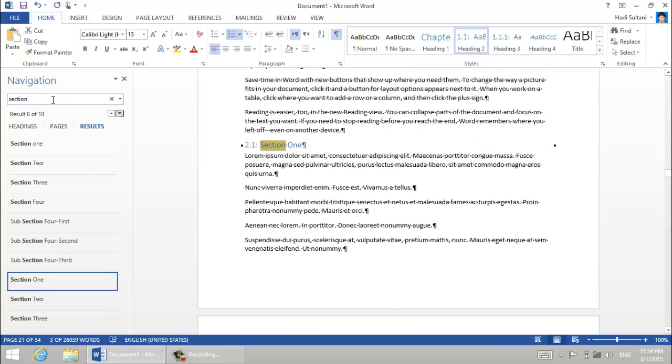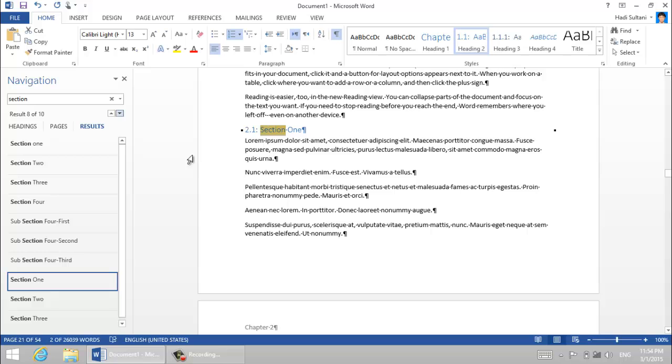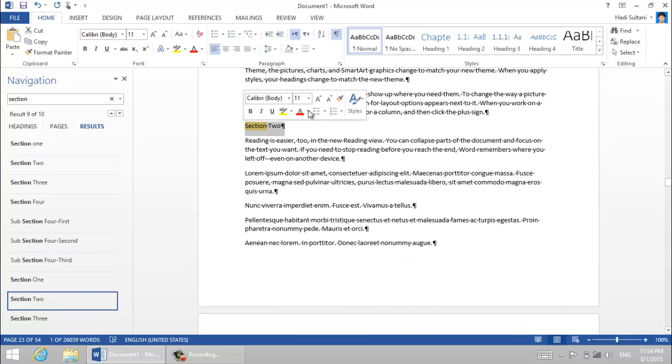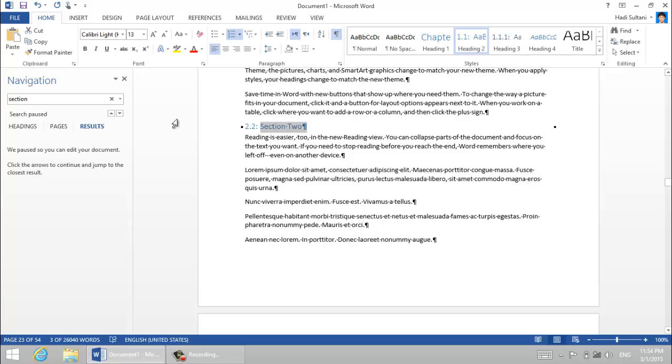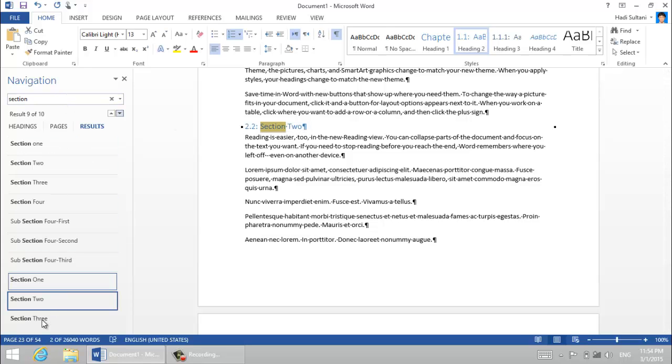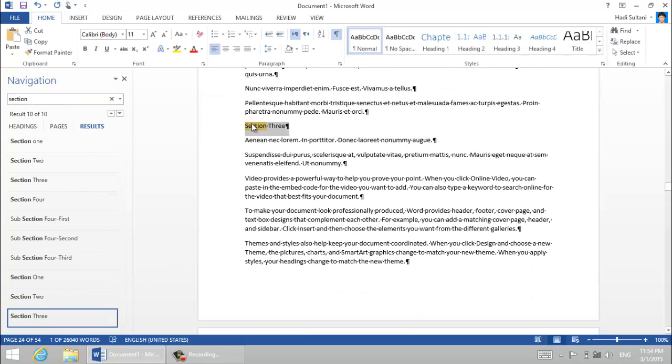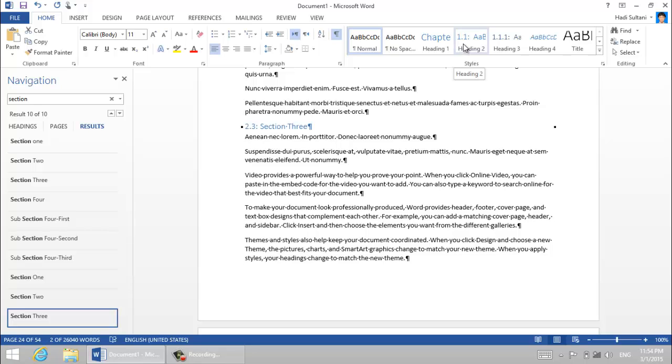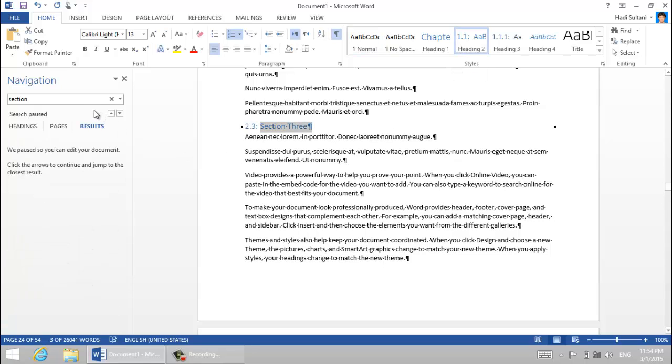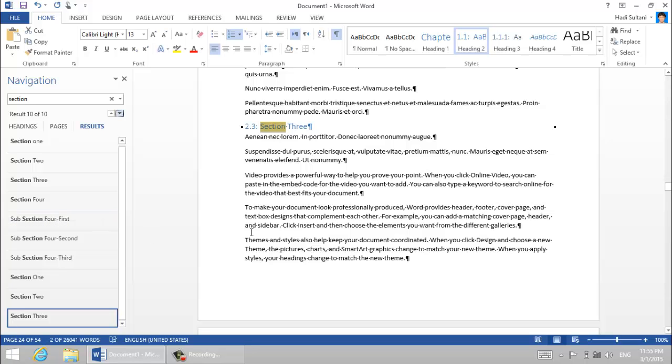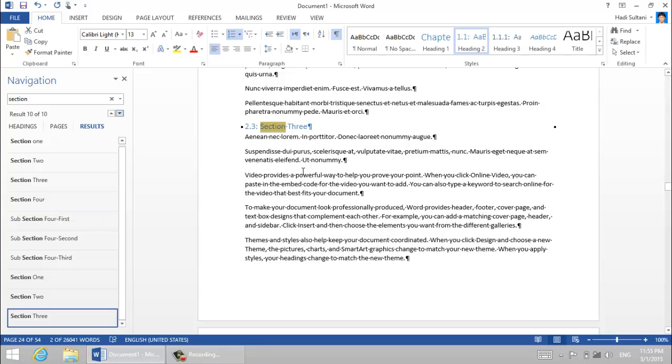And section one so heading two, it would be 2.1 right. Section two heading two, 2.2, and section three, 2.4. Okay, you can do the same procedure. I have only this many chapter numbers and sections.